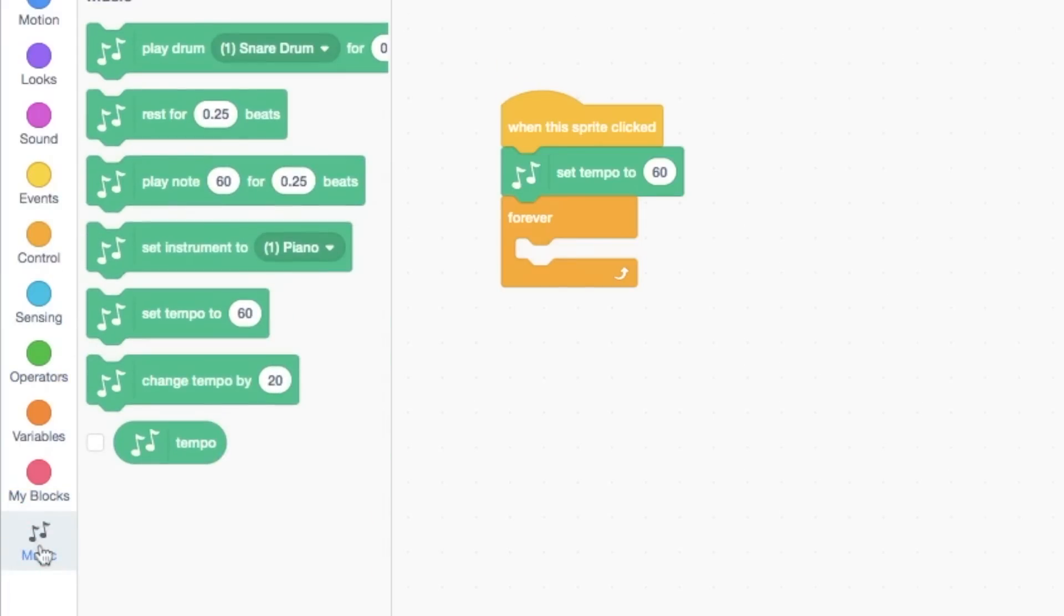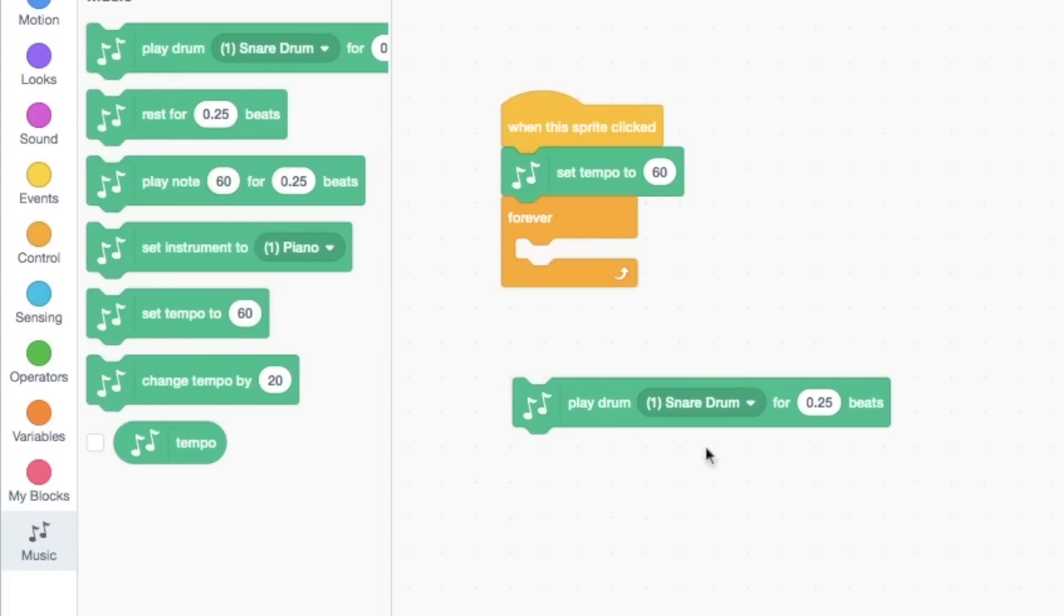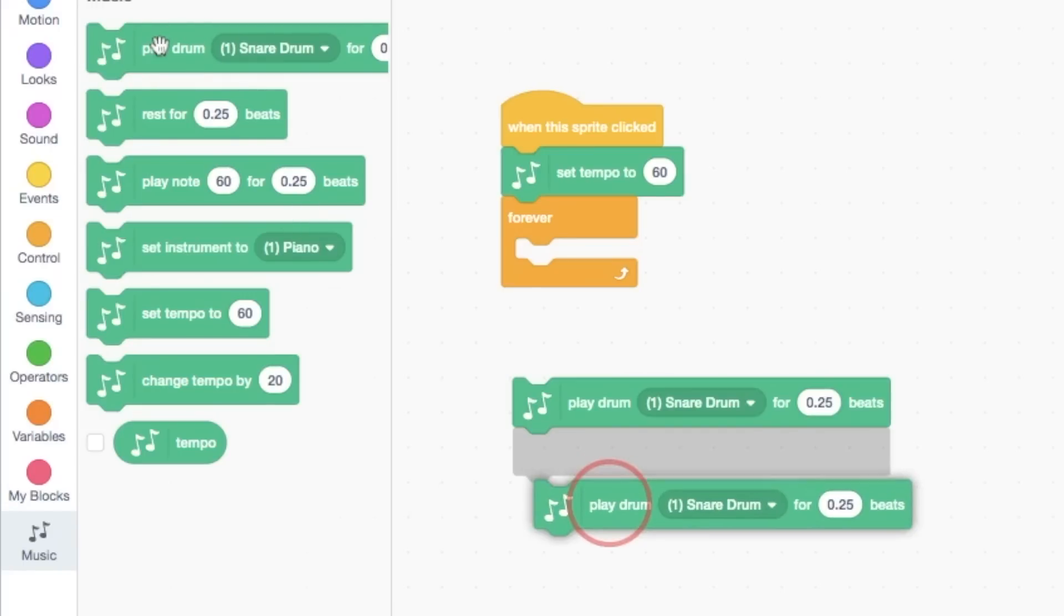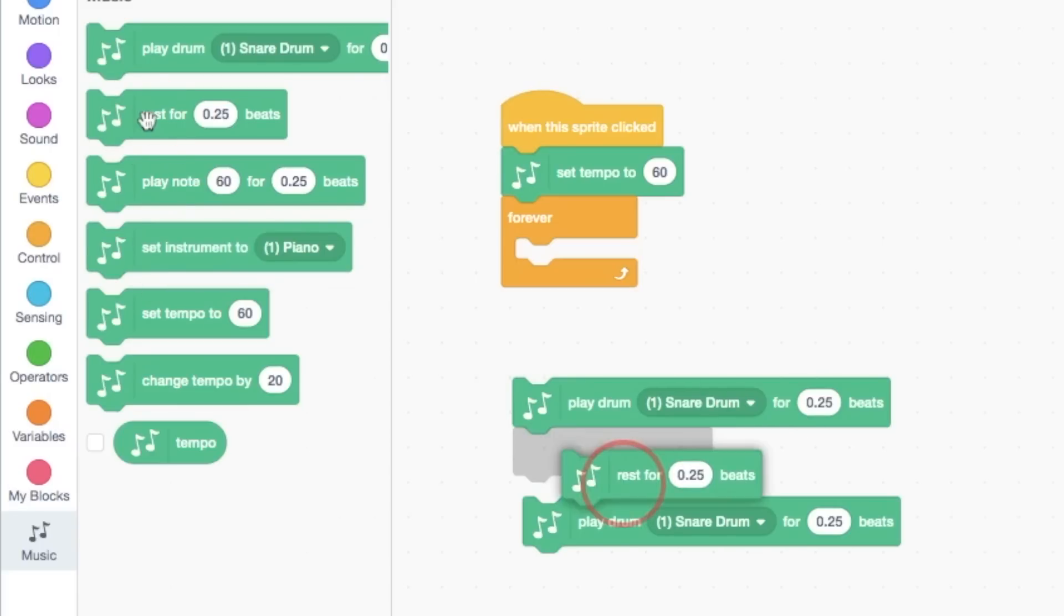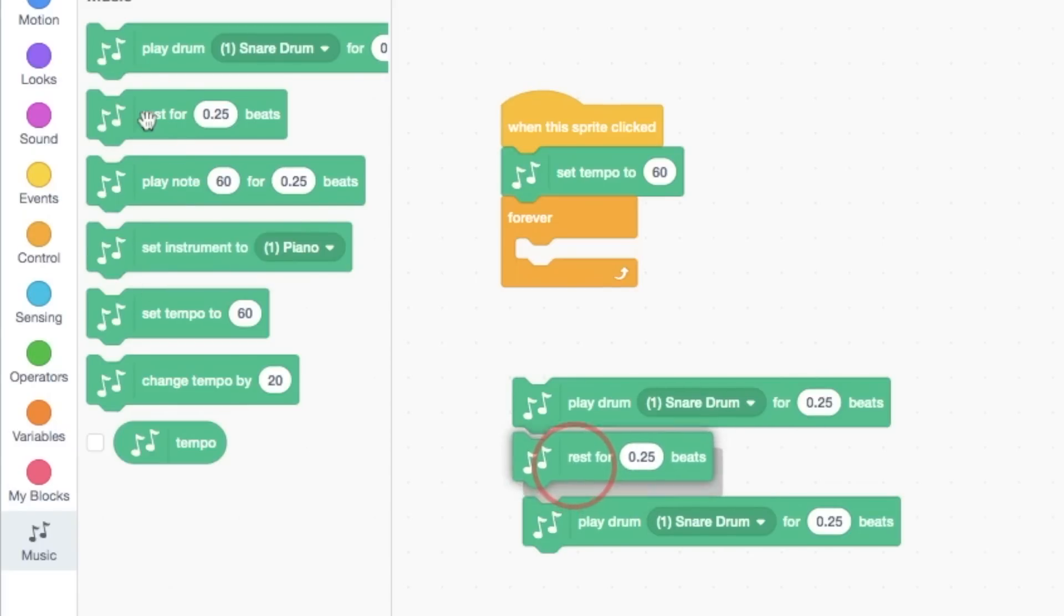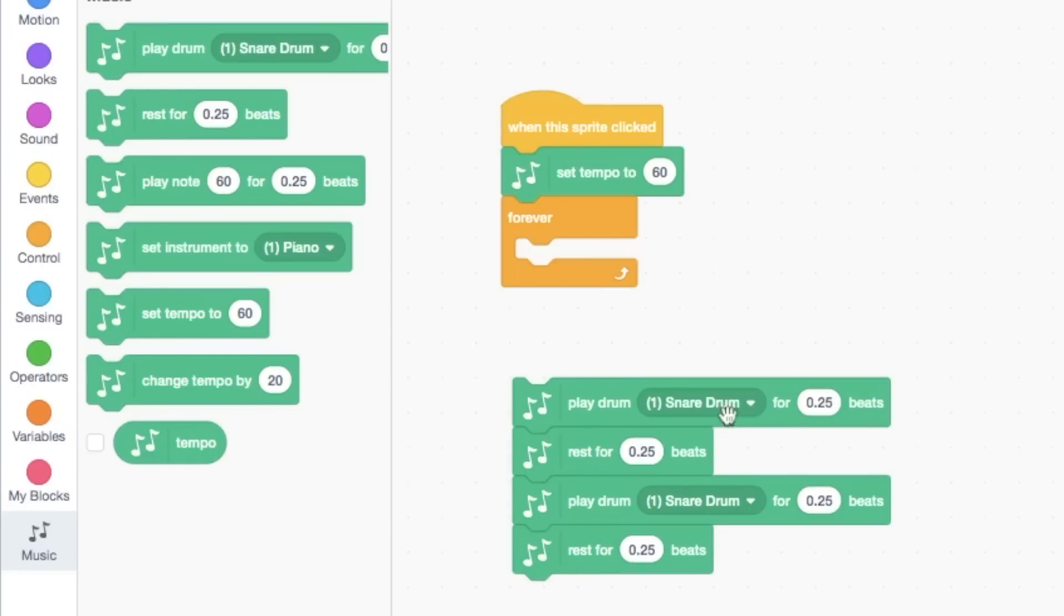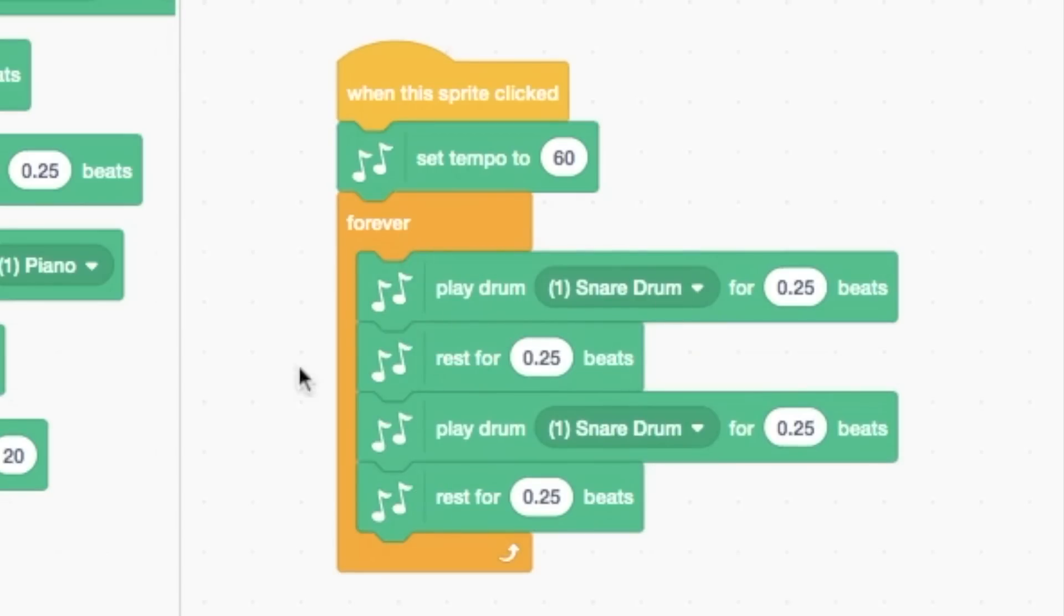Going back to the music blocks, when you see I pull them out, it says play drum, snare drum for 0.25 beats. So we're going to make sure that we kind of add these up so we can keep track of them for later on. So I'm actually going to use two of these 0.25 or quarter beats, and I'm also going to use two rests for a quarter of a beat. So that would be a total of one beat there. So this should take a whole second.